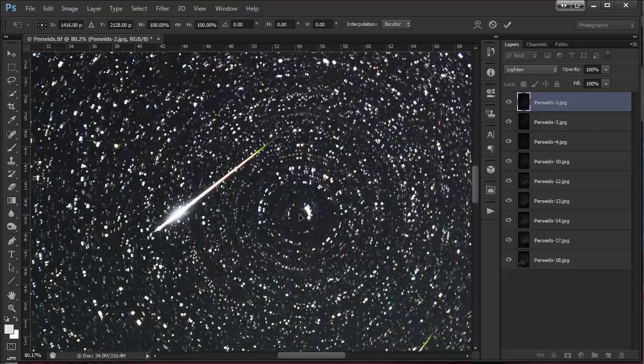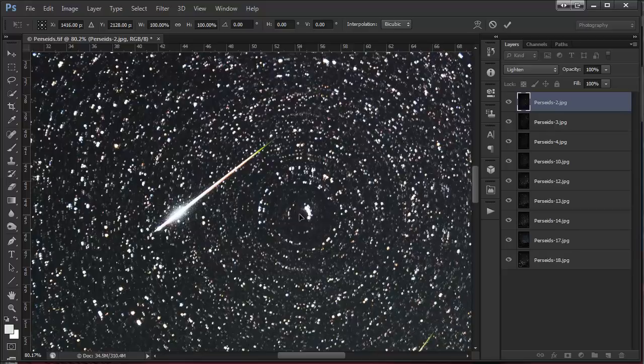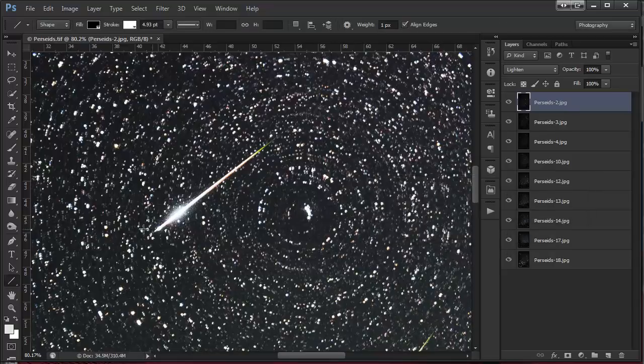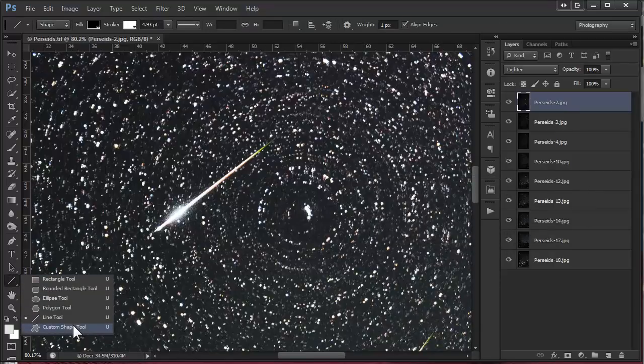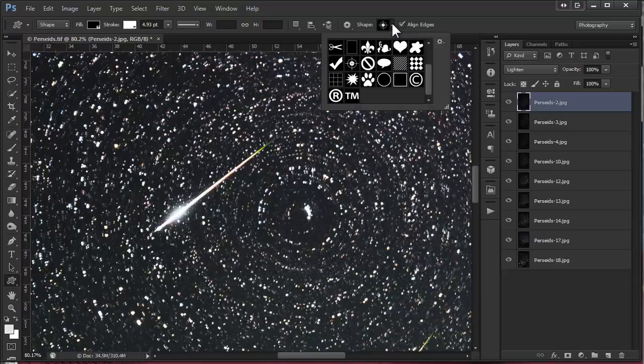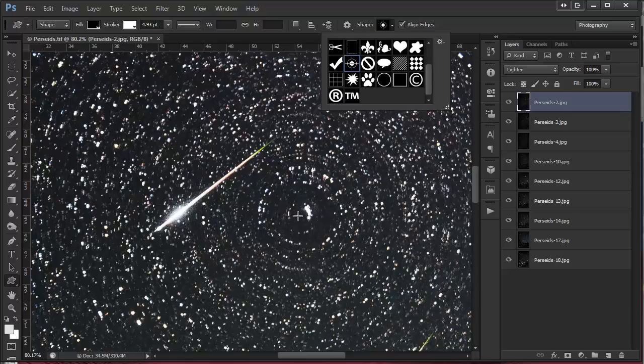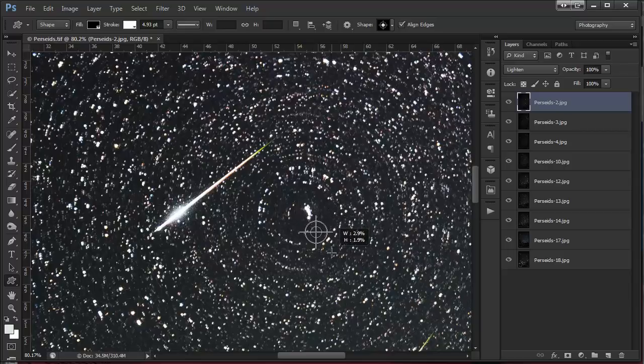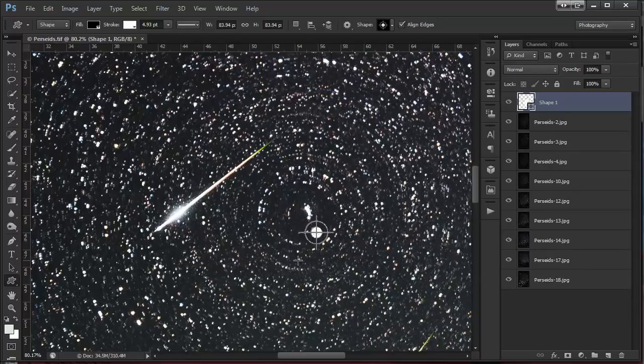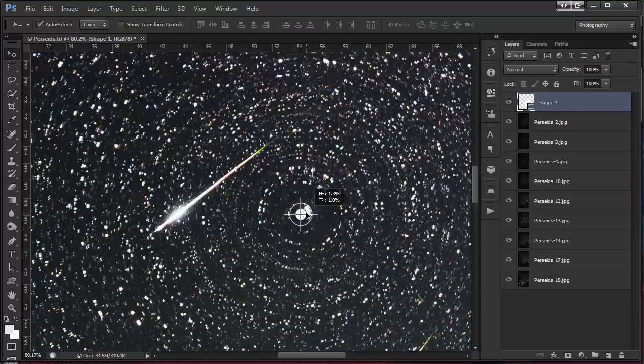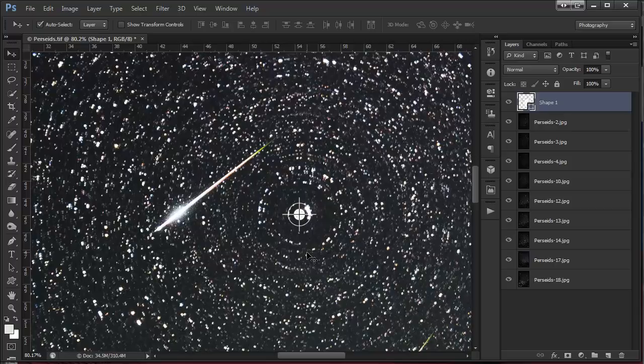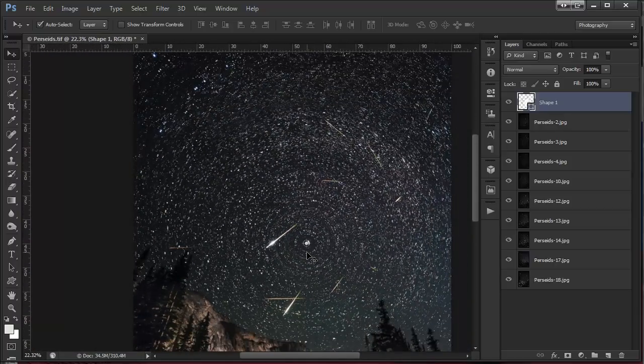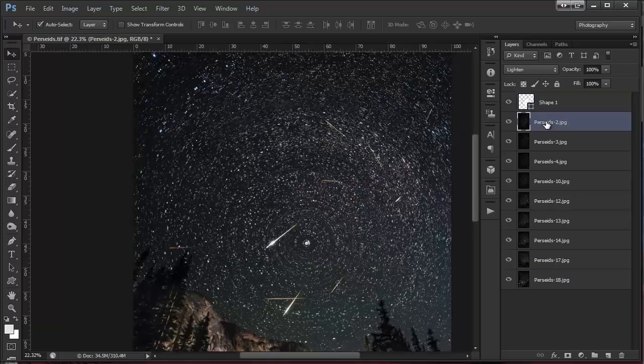So what I need to do is base everything on that point. What I'm going to do is come to my custom shape tool and I'm just going to place this target shape. It doesn't really matter what you put here, but I'm going to shift-click to keep its shape and then I'm just going to move this into position so it's centered pretty close.